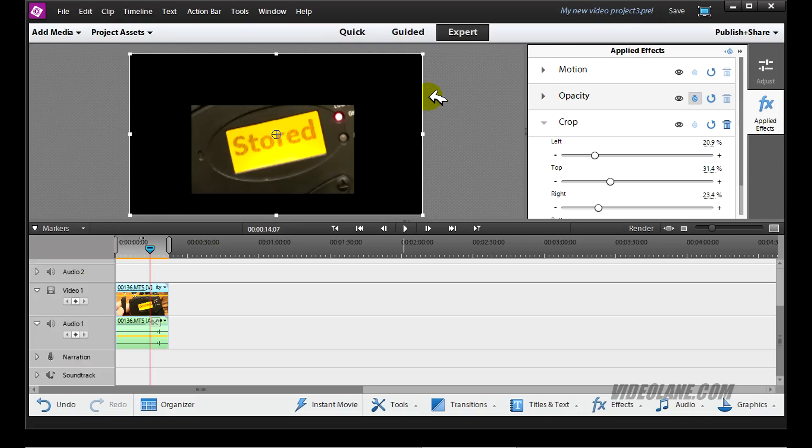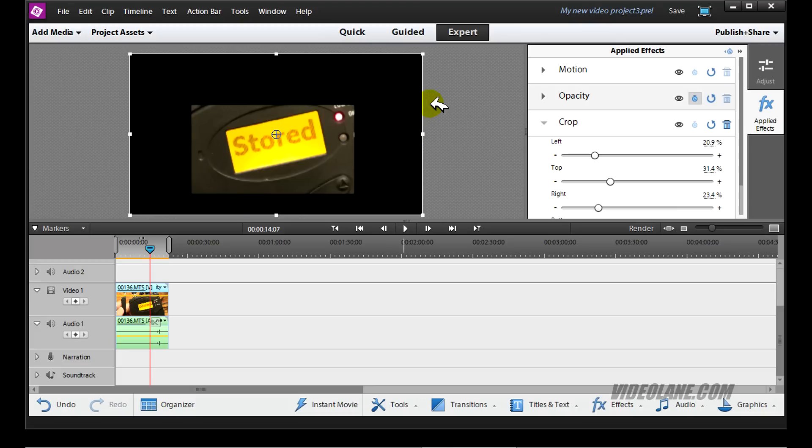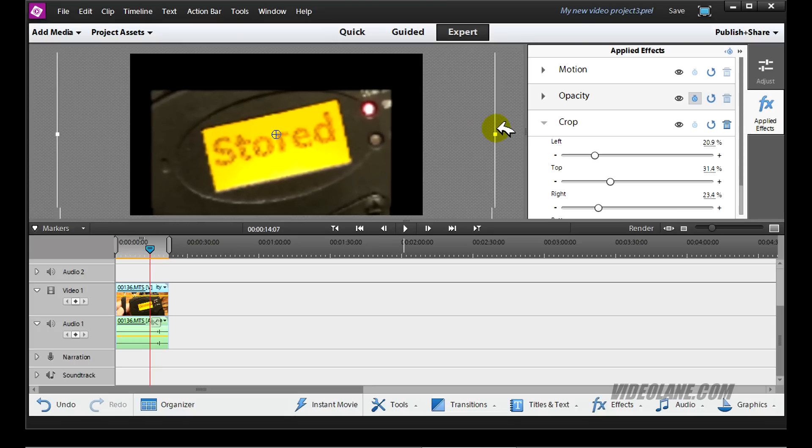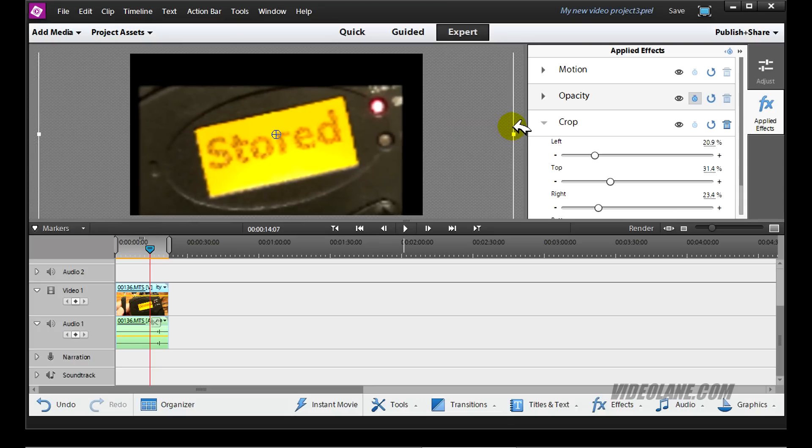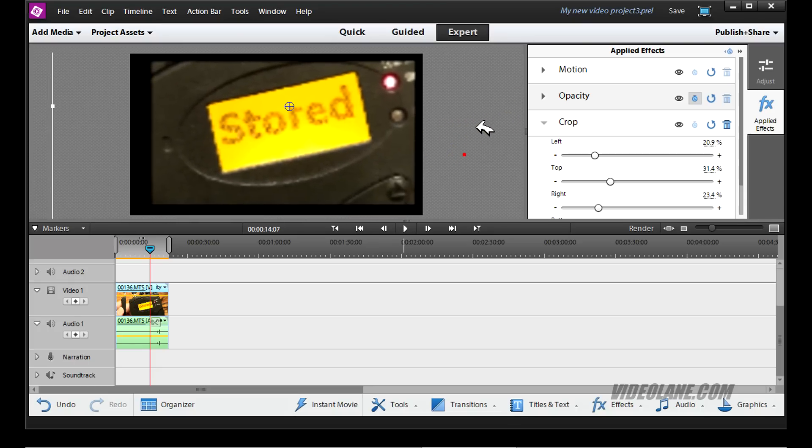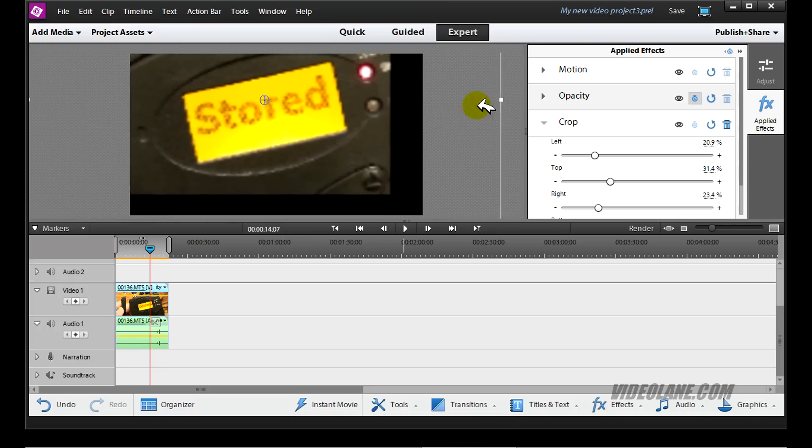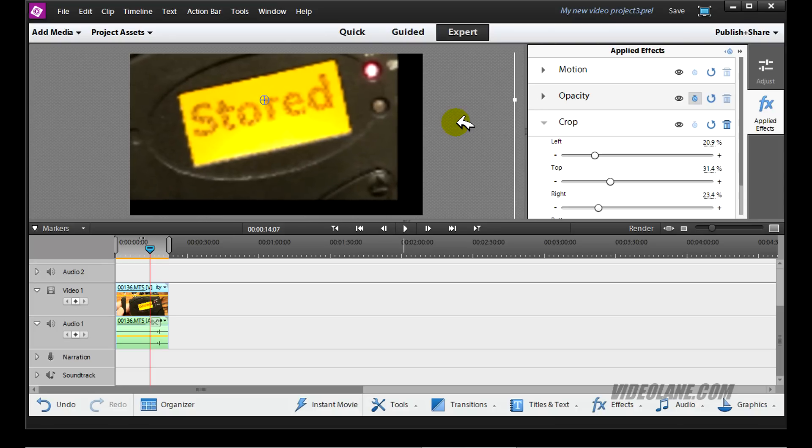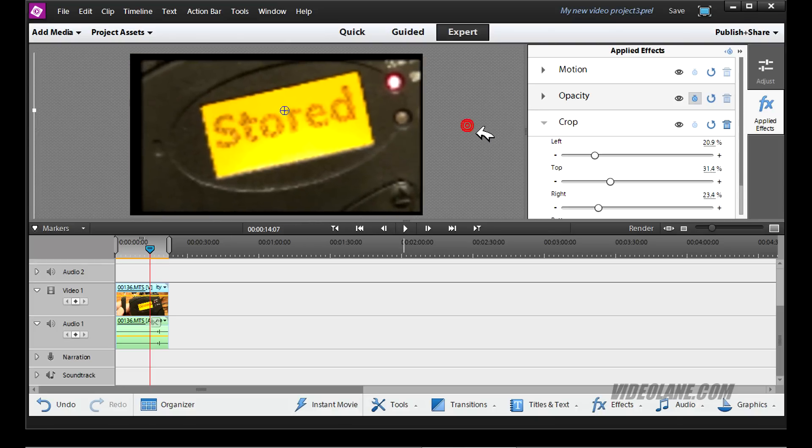You will see the control handles around the image. Now hold one of them and expand so that your image gets larger. Maybe I'll expand a little bit more. Fill up the screen.